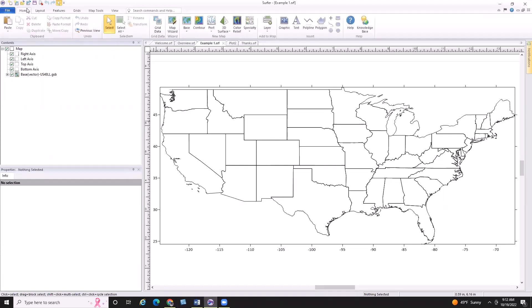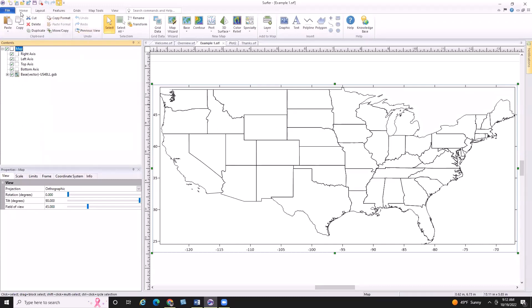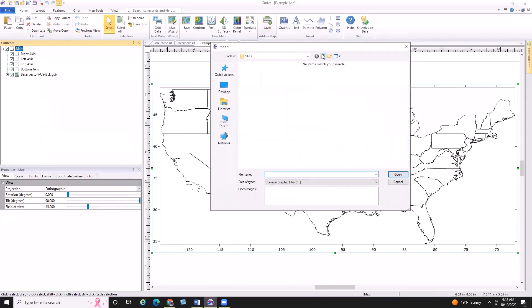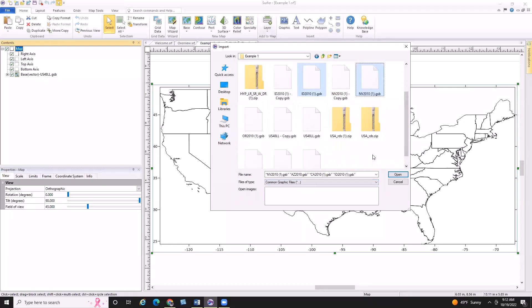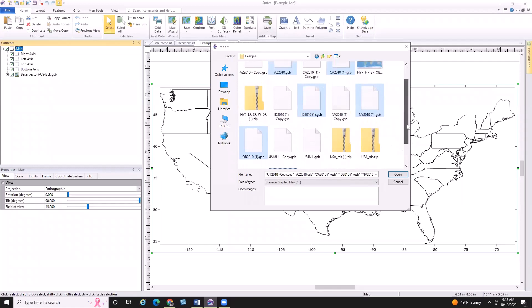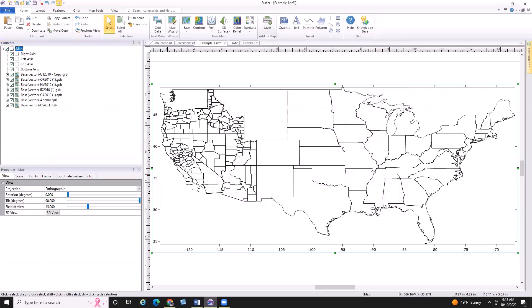I'm switching back to my project in Surfer where I can add these files as base layers to my existing map. These can all be added by going up to the ribbon, making sure the map is selected — either by clicking the top-level map object in the contents window or by clicking the map in the main plot window — then going to Home, Add to Map, and selecting Base from the layer dropdown. Surfer added multi-selection for base layers a few versions ago, so I can simply click on all the files I want to add while holding the control key.